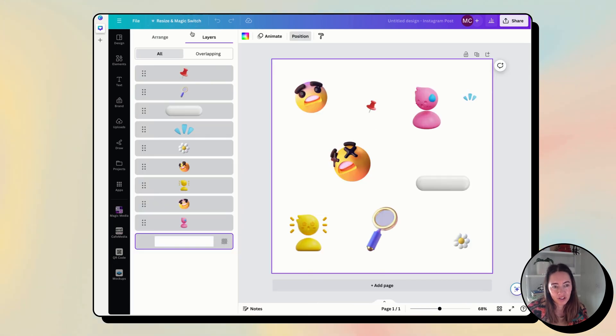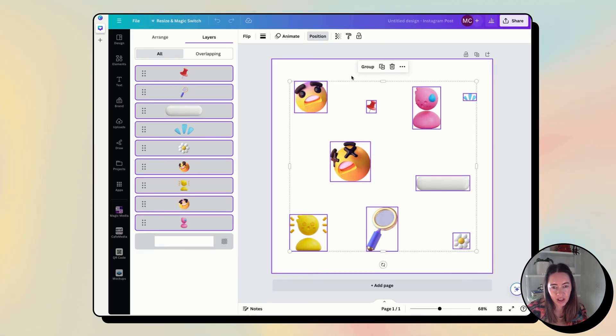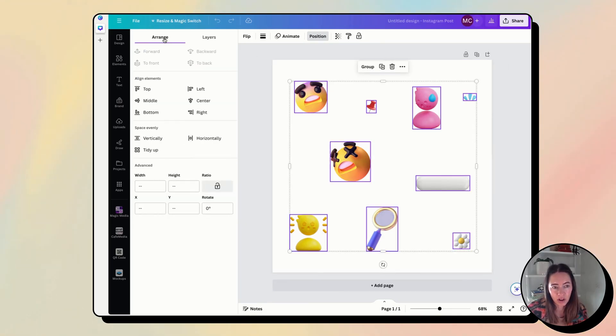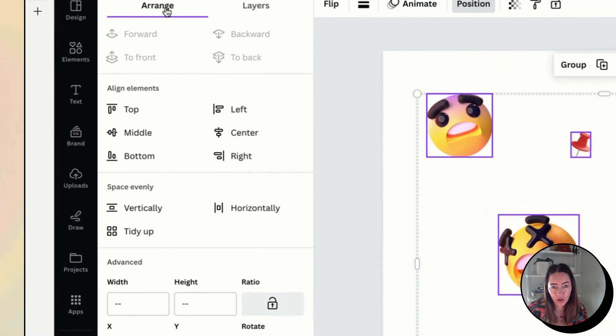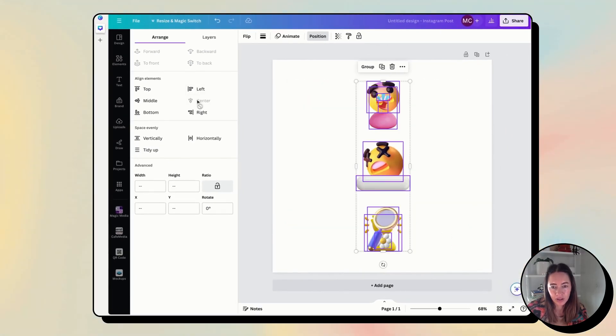You're going to click Position and here's all your layers. If you wanted to, for example, center them, we're going to select them all, choose a range, and then you can just do it like this.